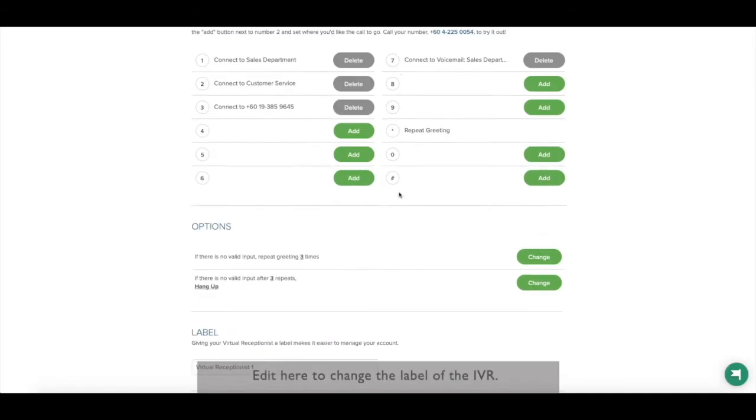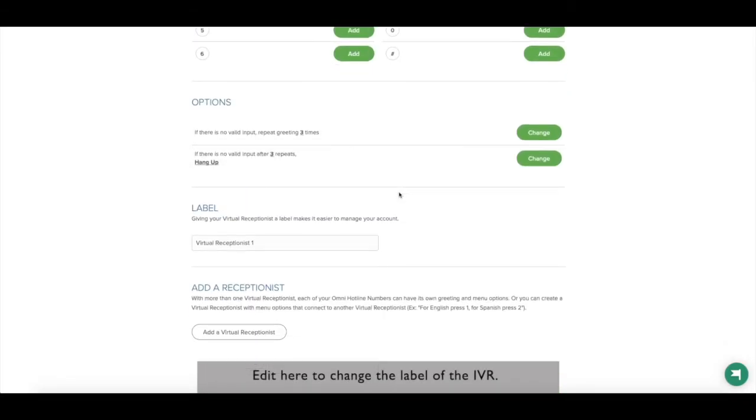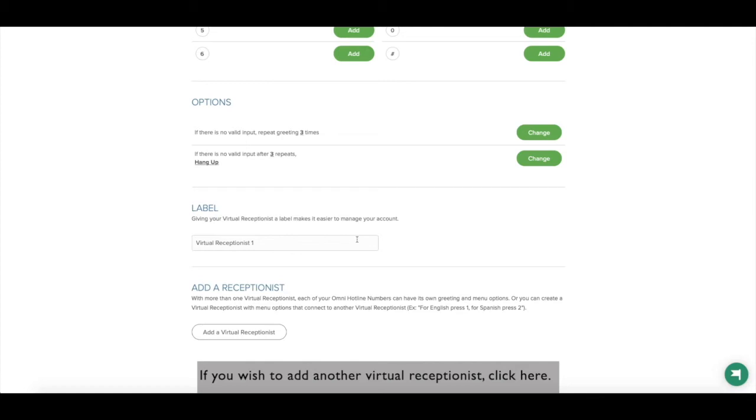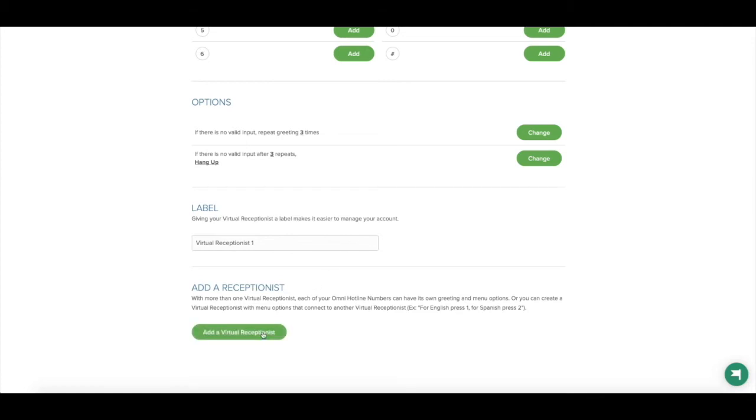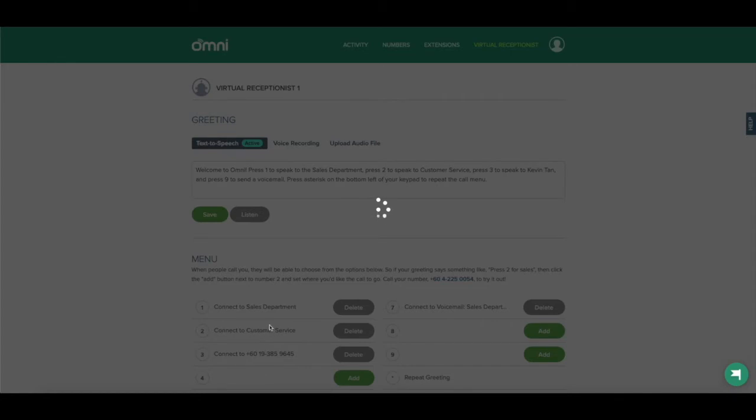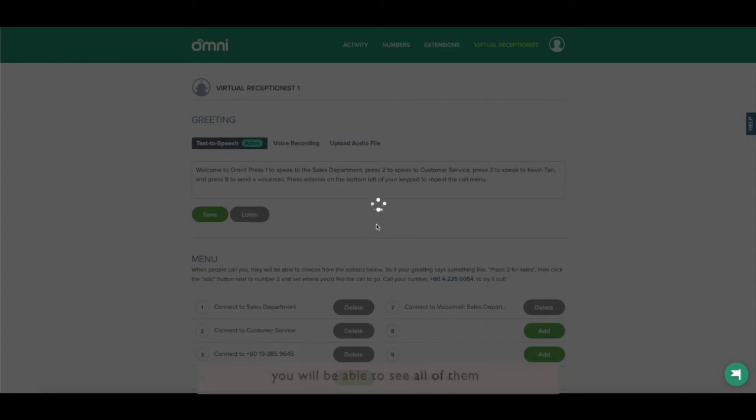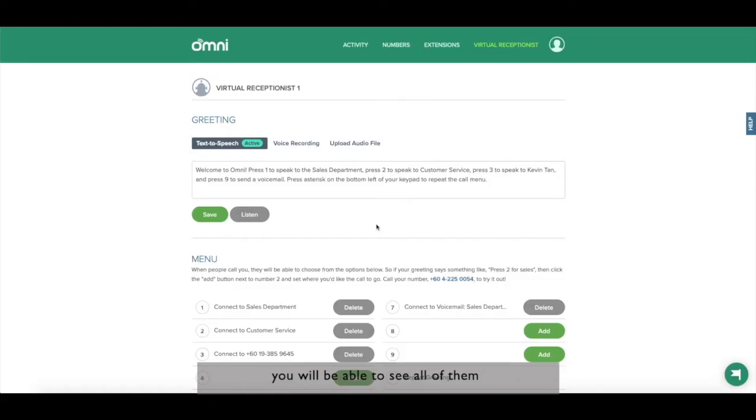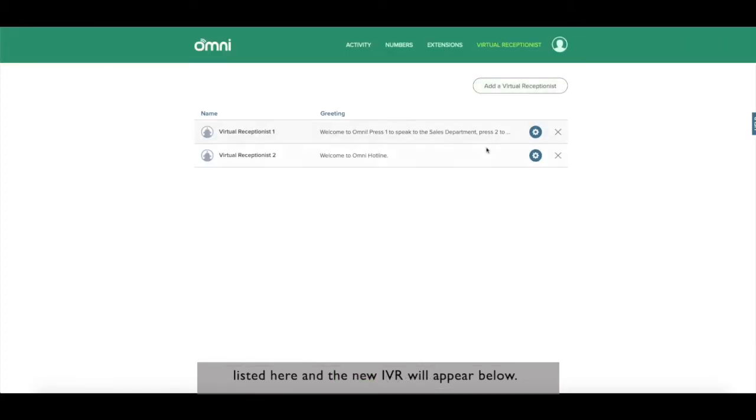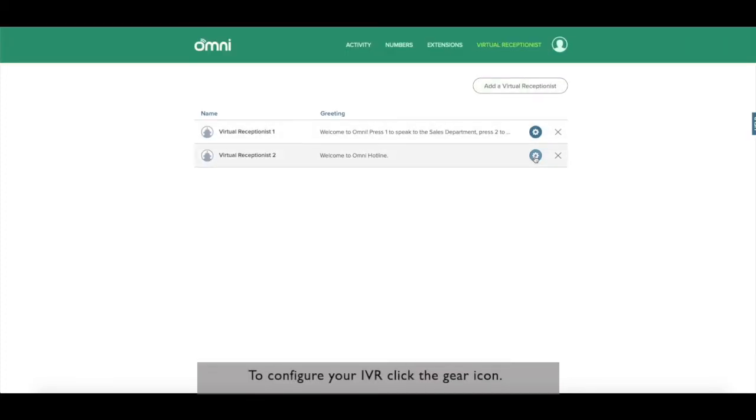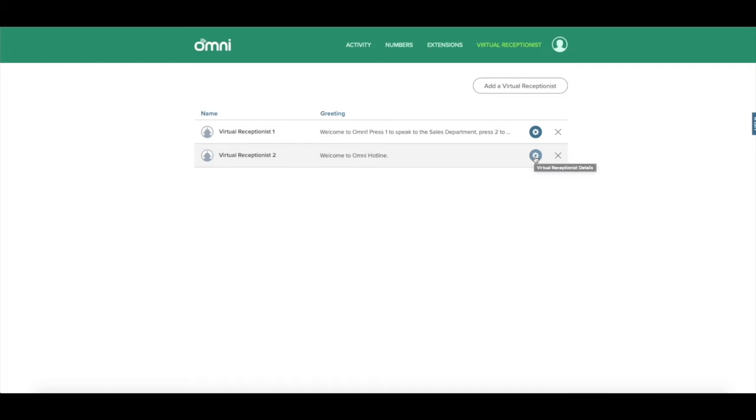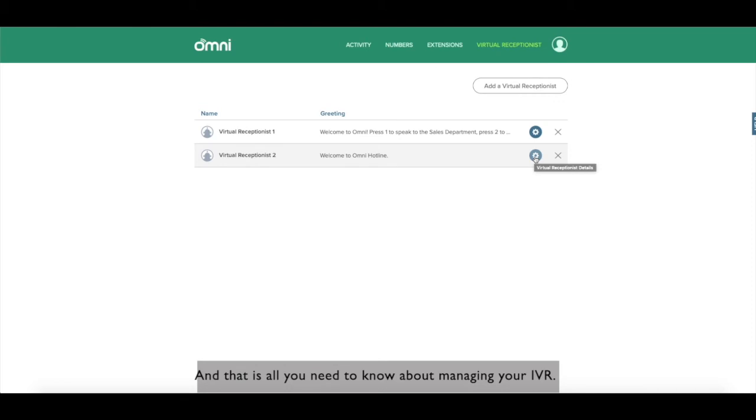Edit here to change the label of the IVR. If you wish to add another virtual receptionist, click here. Once you have more than one IVR, you will be able to see all of them listed here. The new IVR will appear below. To configure your IVR, click the gear icon. And that is all you need to know about managing your IVR.